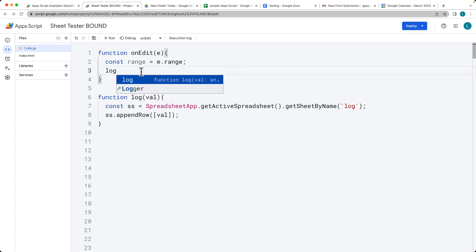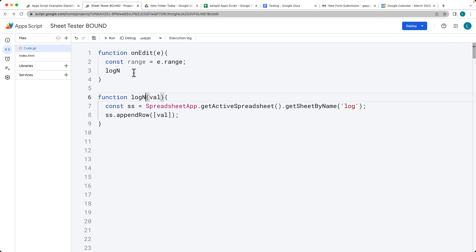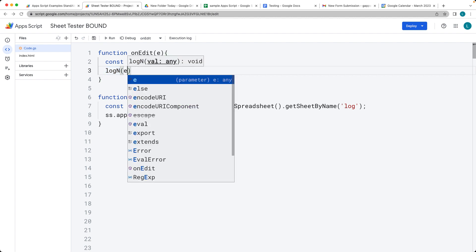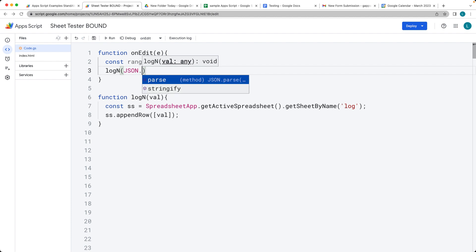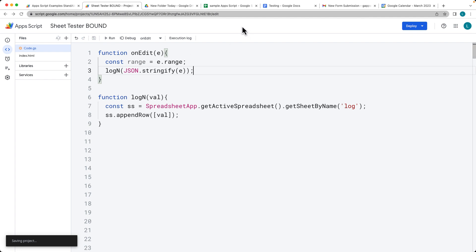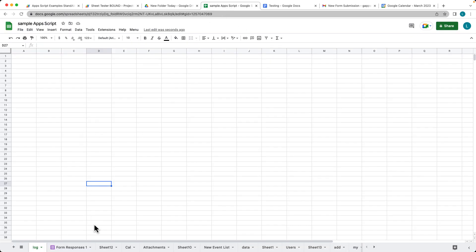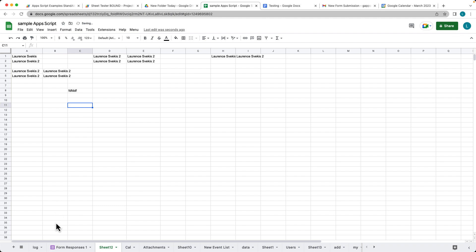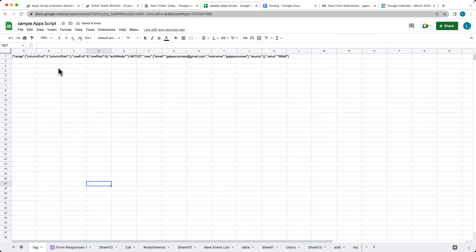We'll output within the log — I'll call it 'n' for the new log — and send over the value using JSON.stringify to stringify the event object. Save that, and now when we type into the sheet, we can go into the log and see the information that's been updated there.